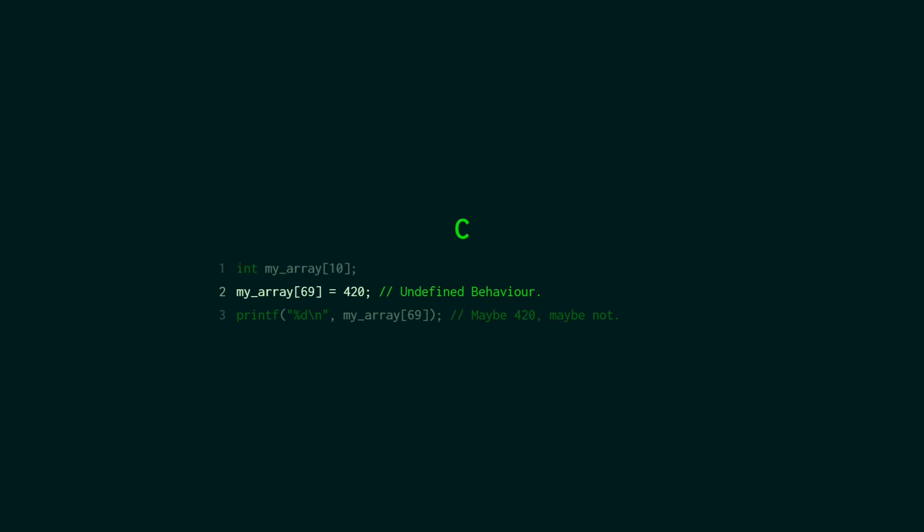Now because your array is not actually taking up all of that space, when you start making new variables and calling other functions and stuff the program might just use that memory and then it will override the value that's in there. So this is not safe. This could become junk at any time later in your program.